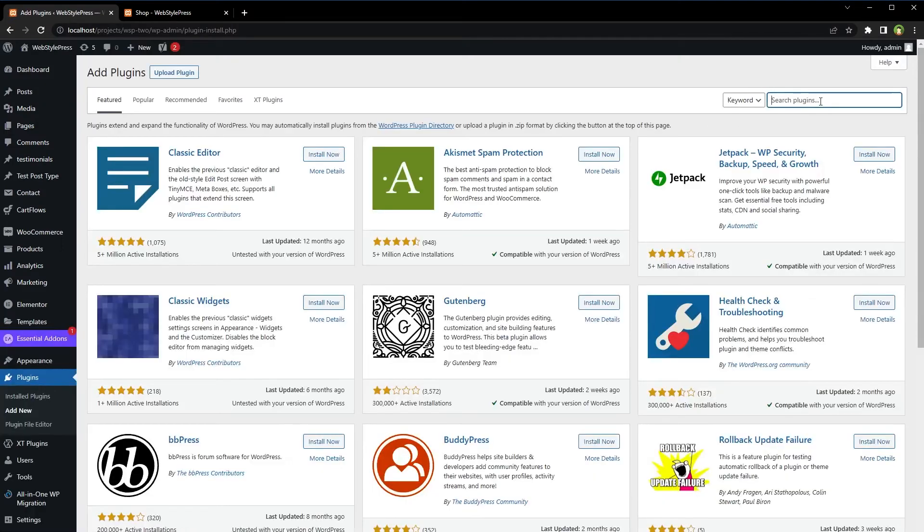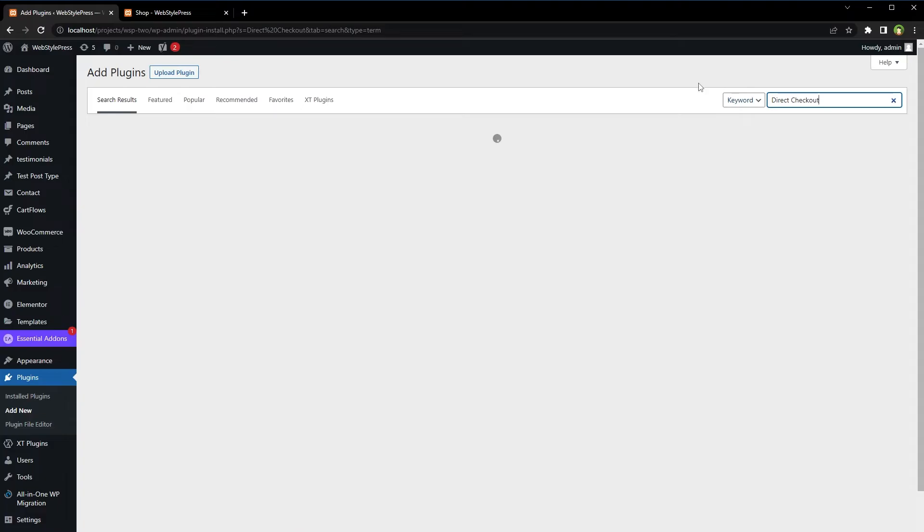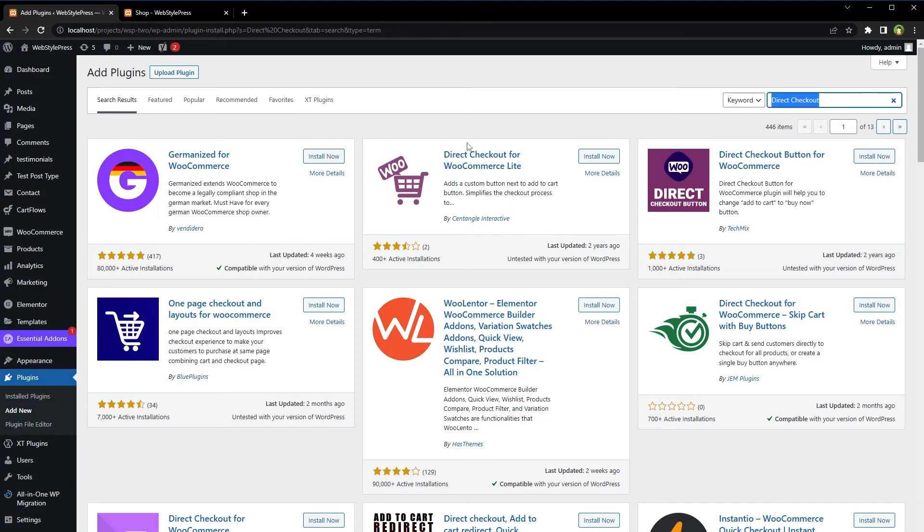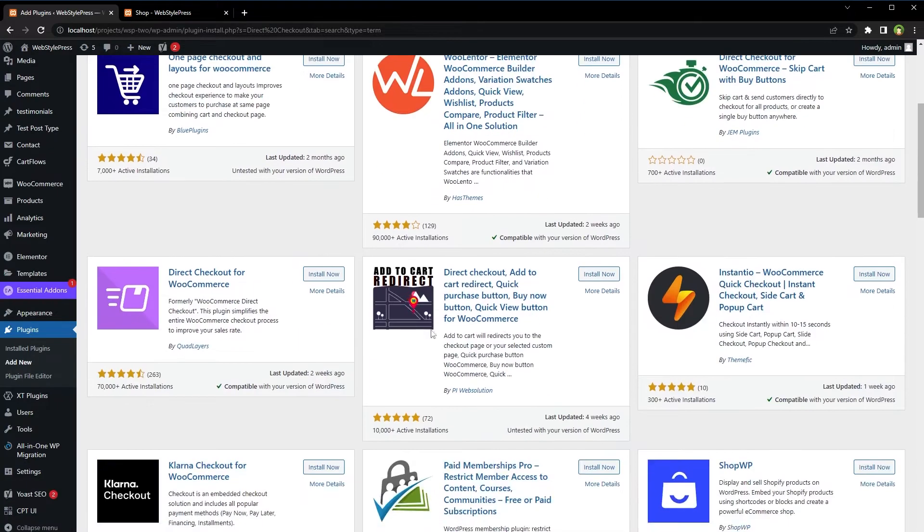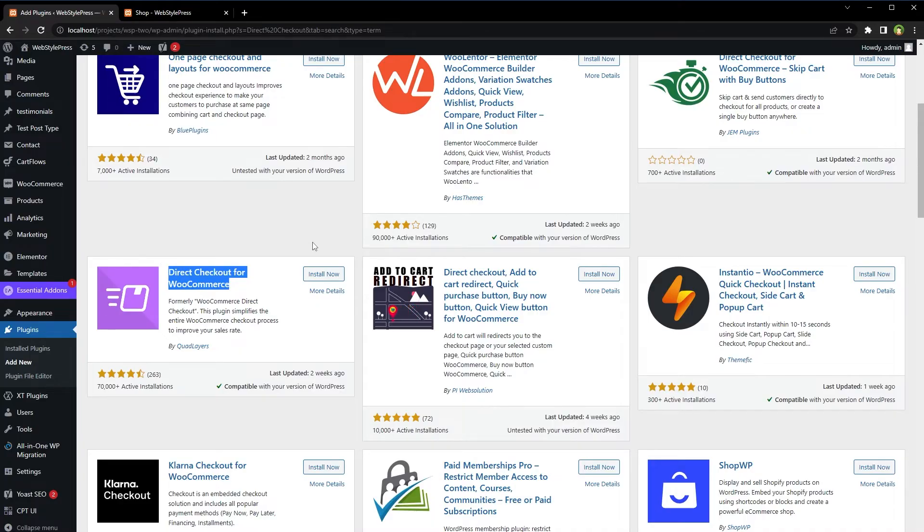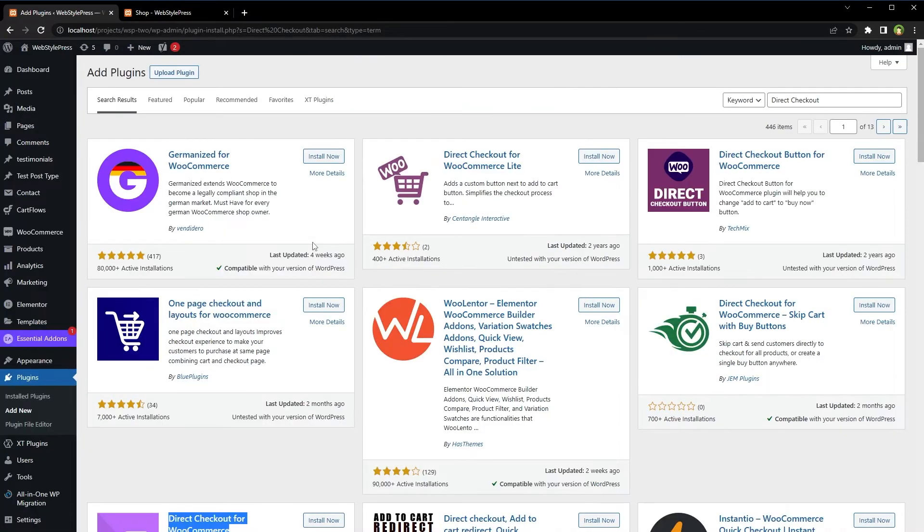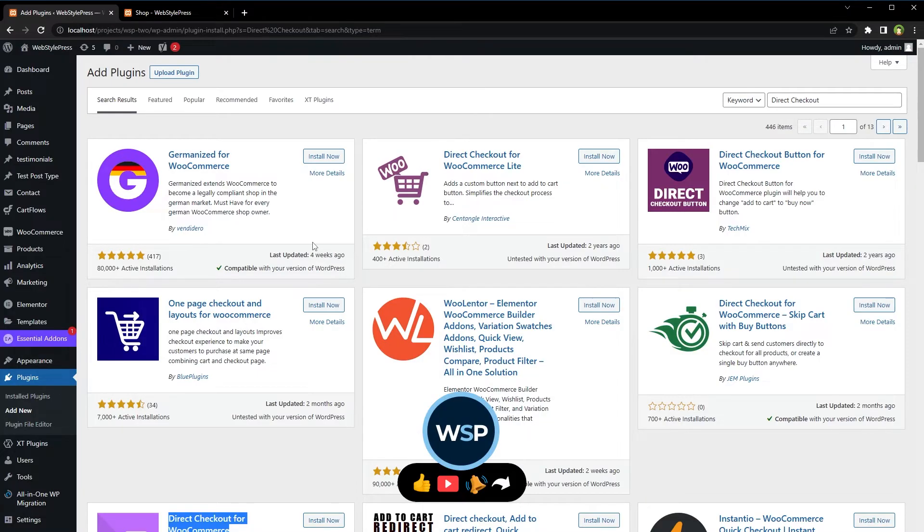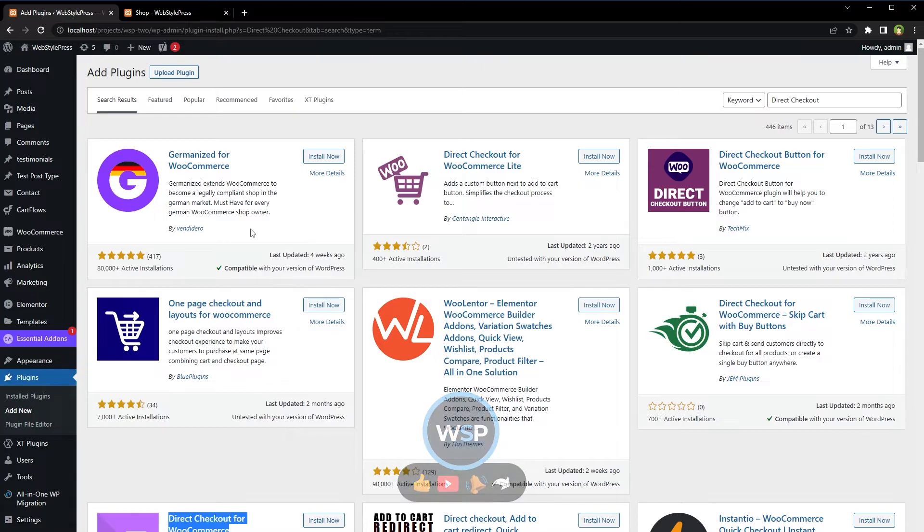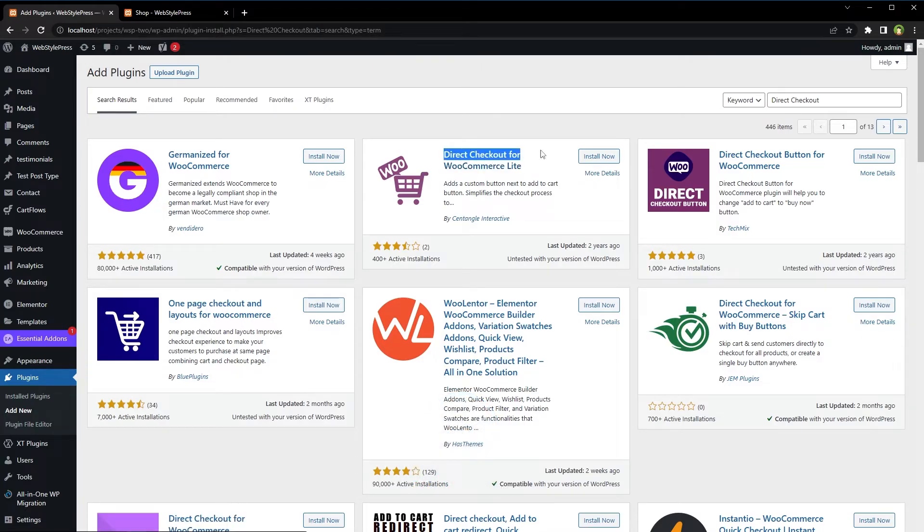Search for 'direct checkout'. We have Direct Checkout for WooCommerce Light, Direct Checkout Button for WooCommerce, and Direct Checkout for WooCommerce. We've got a few plugins related to direct checkout with alternatives as well, but today we will test Direct Checkout for WooCommerce Light. Install.